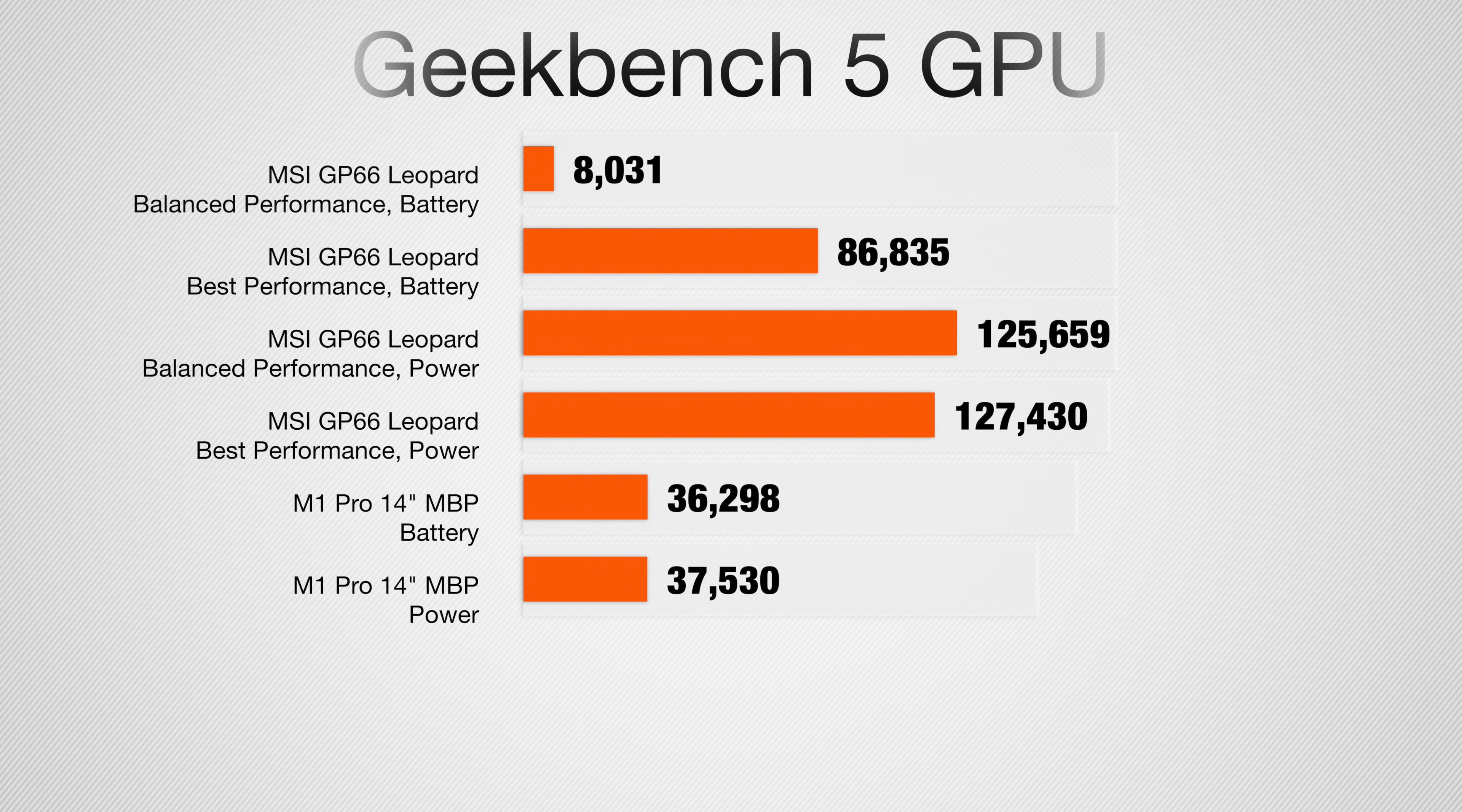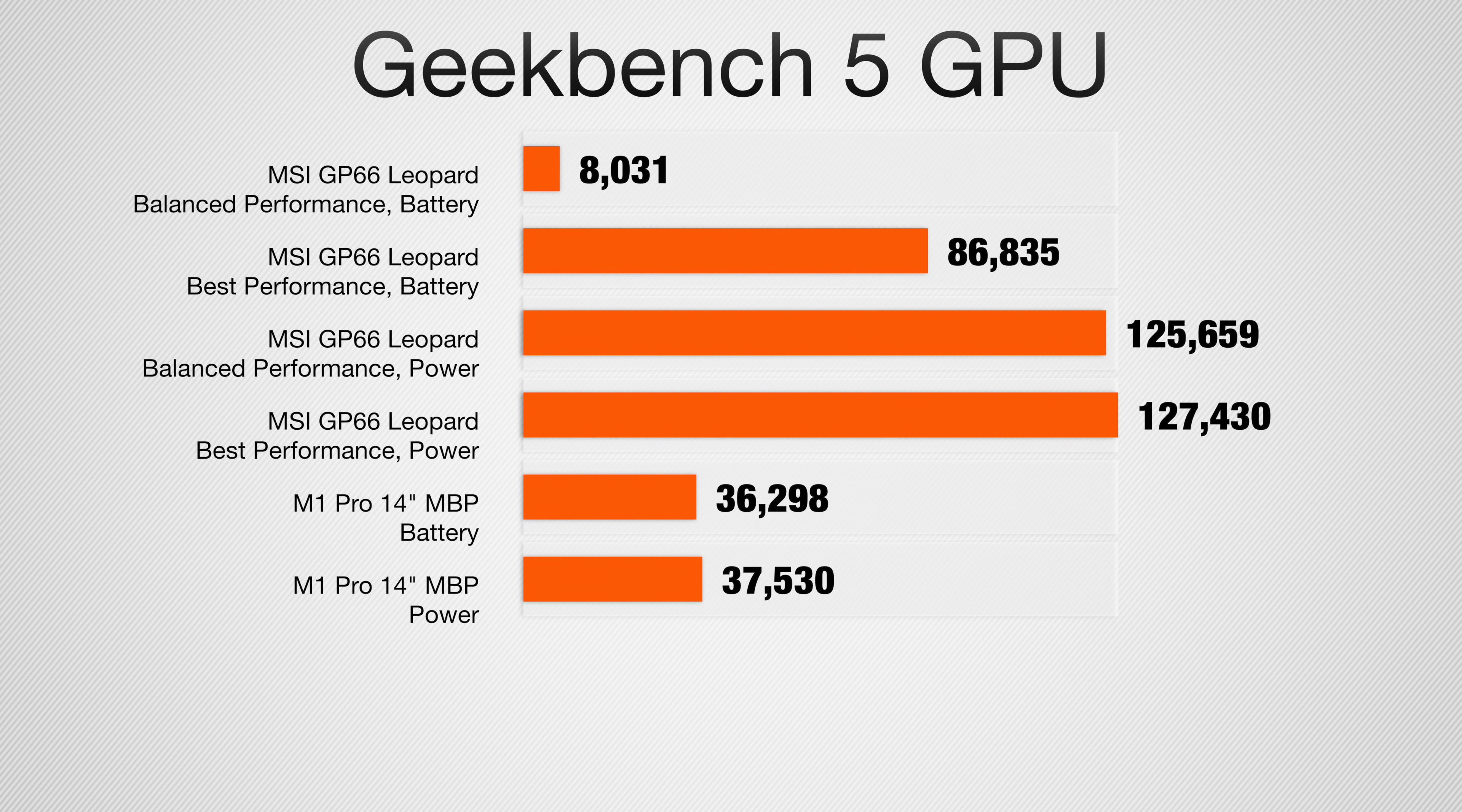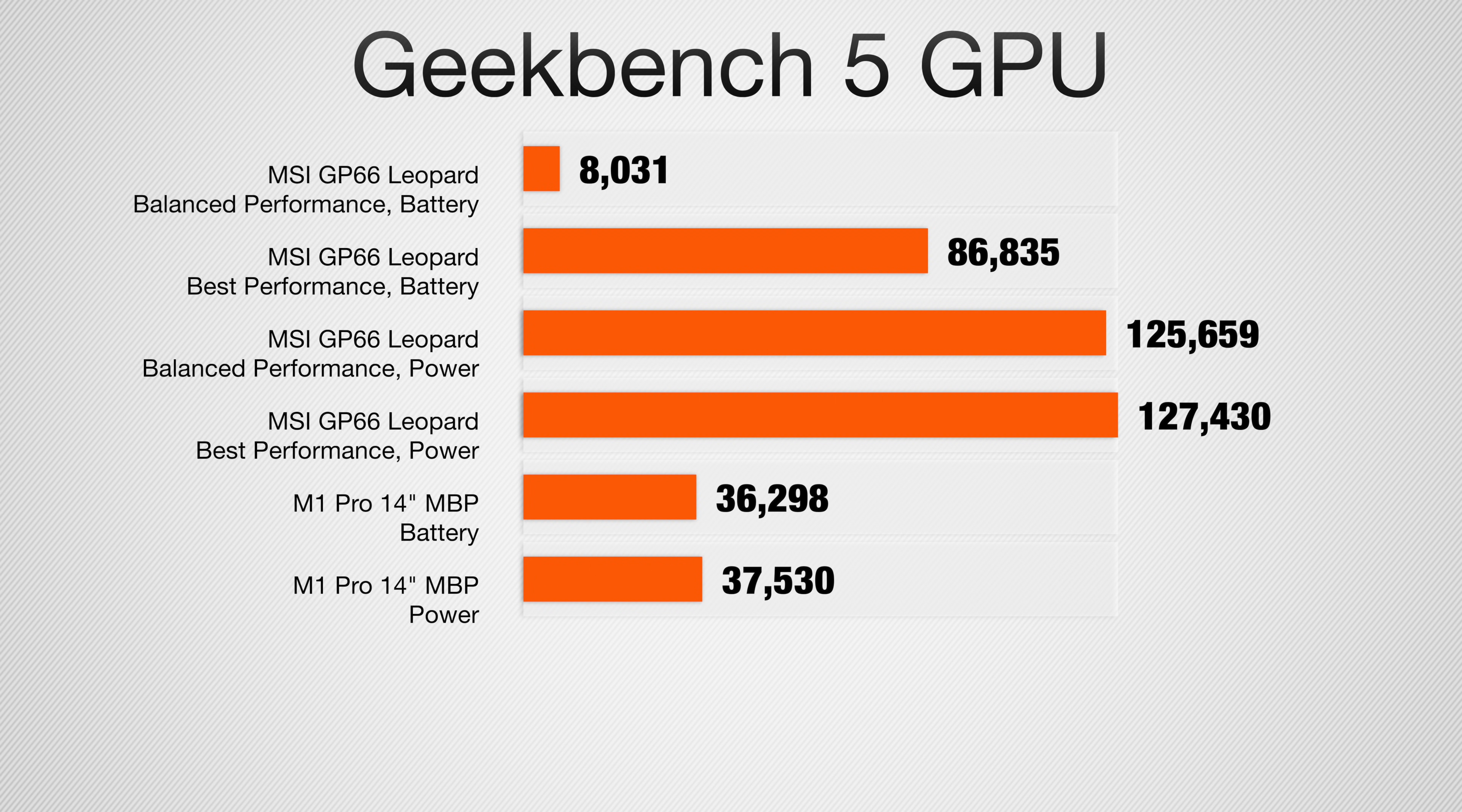Let's go ahead and just look at the scores. Looking at the graphics test running OpenCL, we got an 8031 when running in that best recommended mode. If we move that Leopard up to performance mode, we got a much better 86835. And our Mac got a 36298. If we connect it to power and run in our recommended power settings, we get a 125659 on the PC. And if we move it up to performance mode, highest performance, we get a 127430. Our Mac at its highest score got a 37,530. Not nearly as good, but we should get even better performance on the M1 Max processor, which has a higher core GPU.